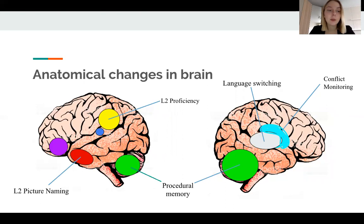Firstly, dealing with two or more languages alters not only the functional structure but even the anatomical structure of the brain.